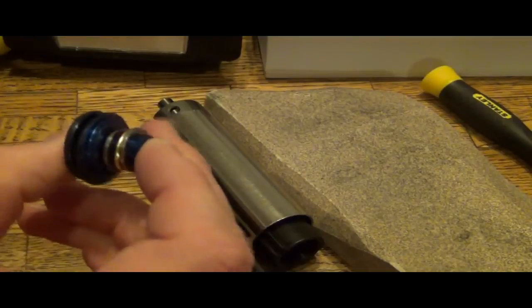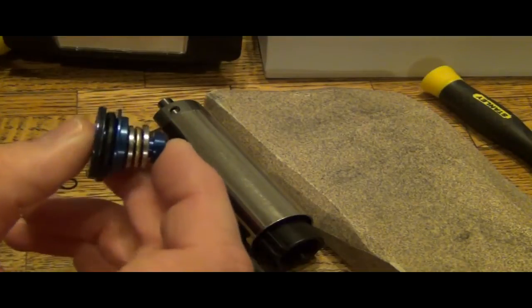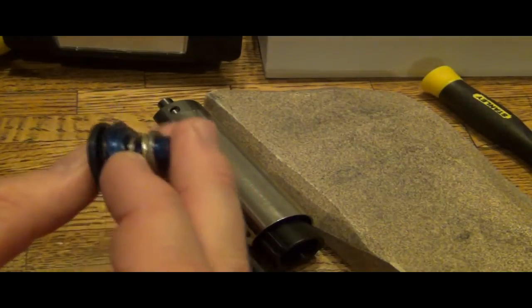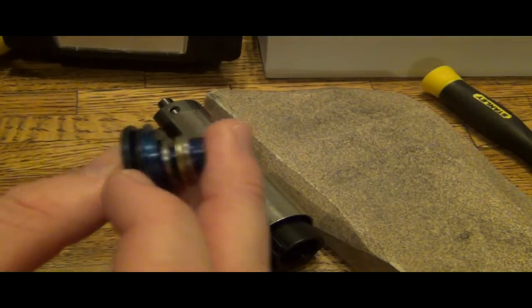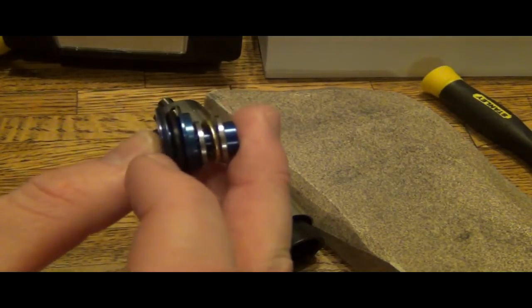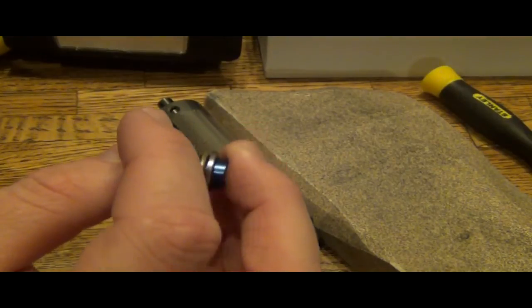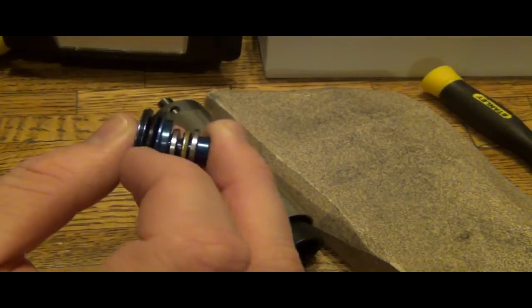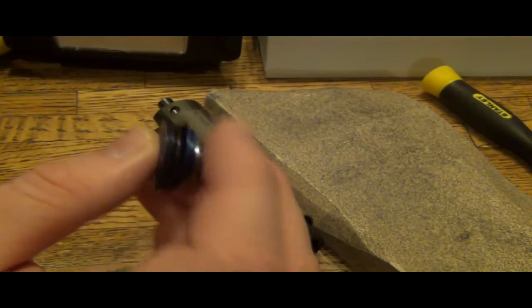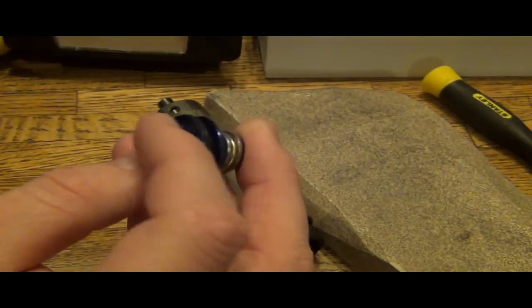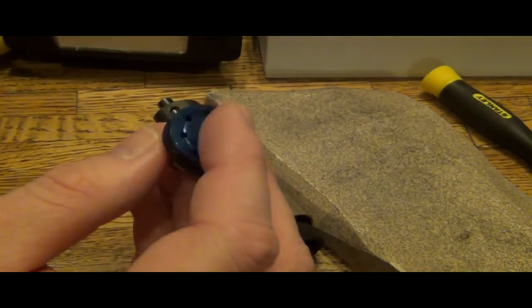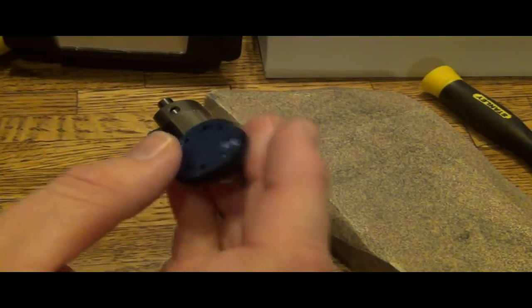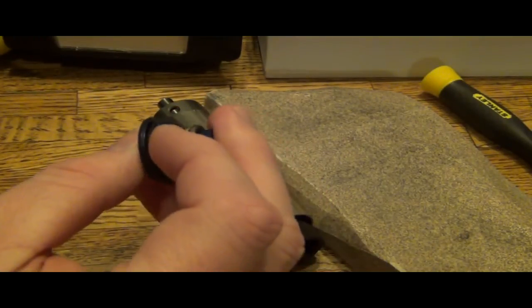And the way this works is there's a little tiny O-ring right there, it's very tiny. The diameter of it is tiny. And then there is another O-ring in the back.